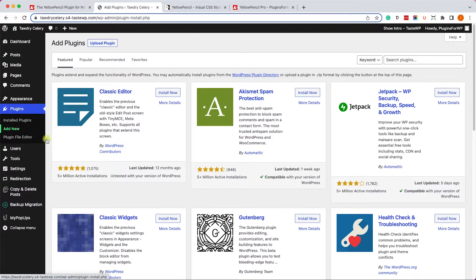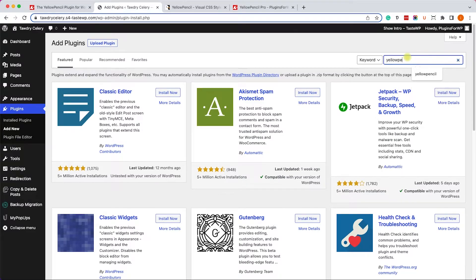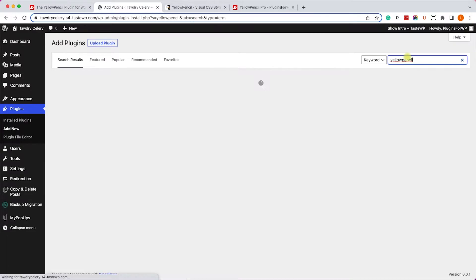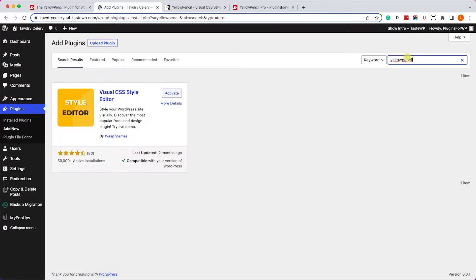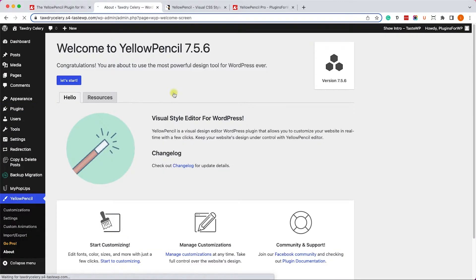Go to your WordPress website and into Plugins, Add New, and look for Yellow Pencil. Then you will need to install and activate it on your WordPress website.